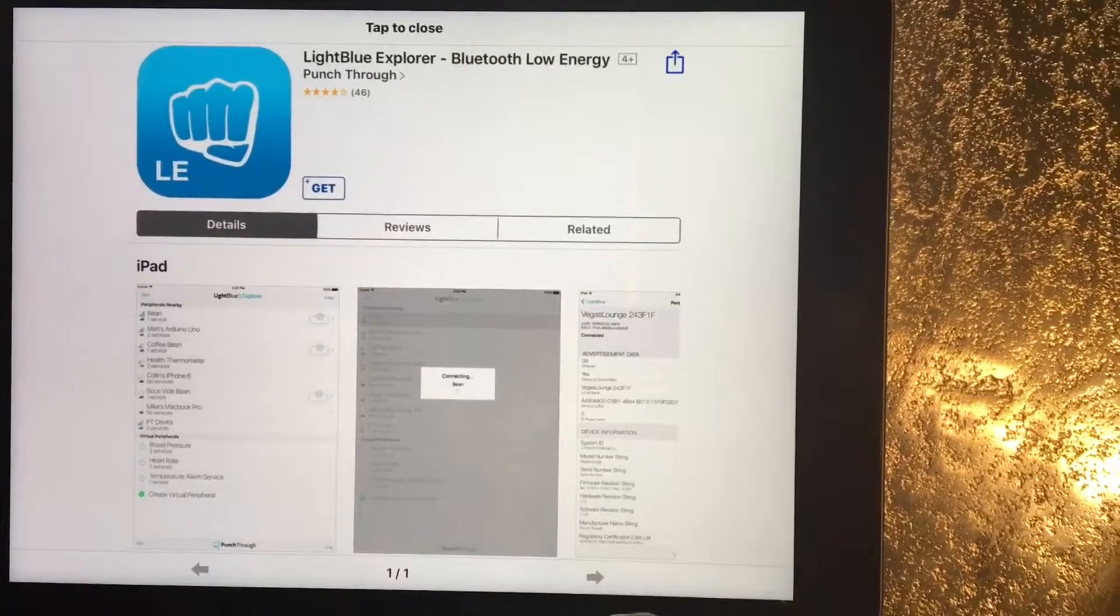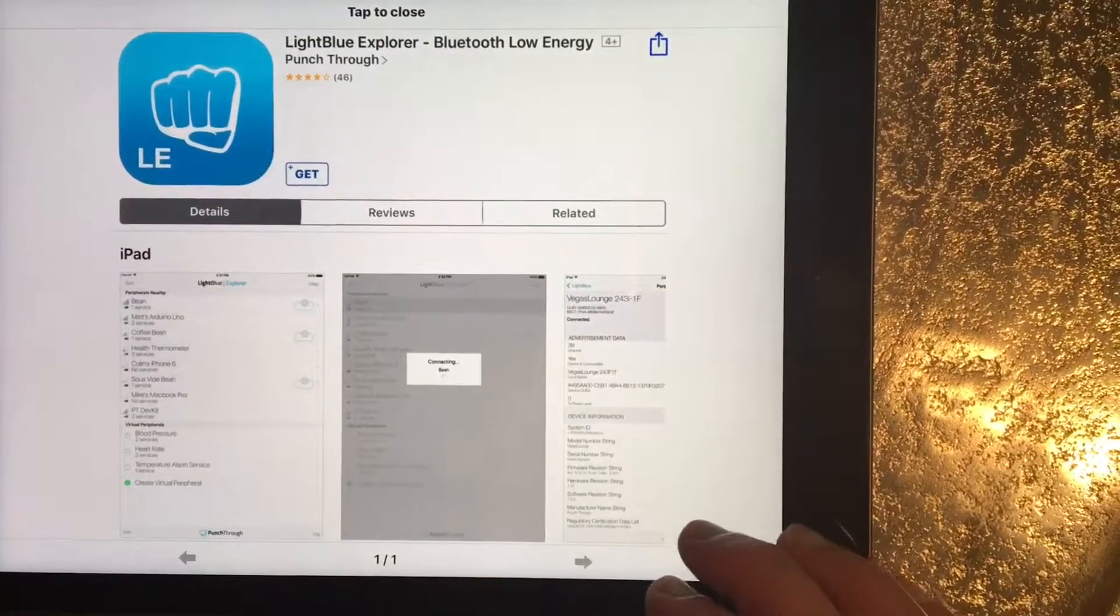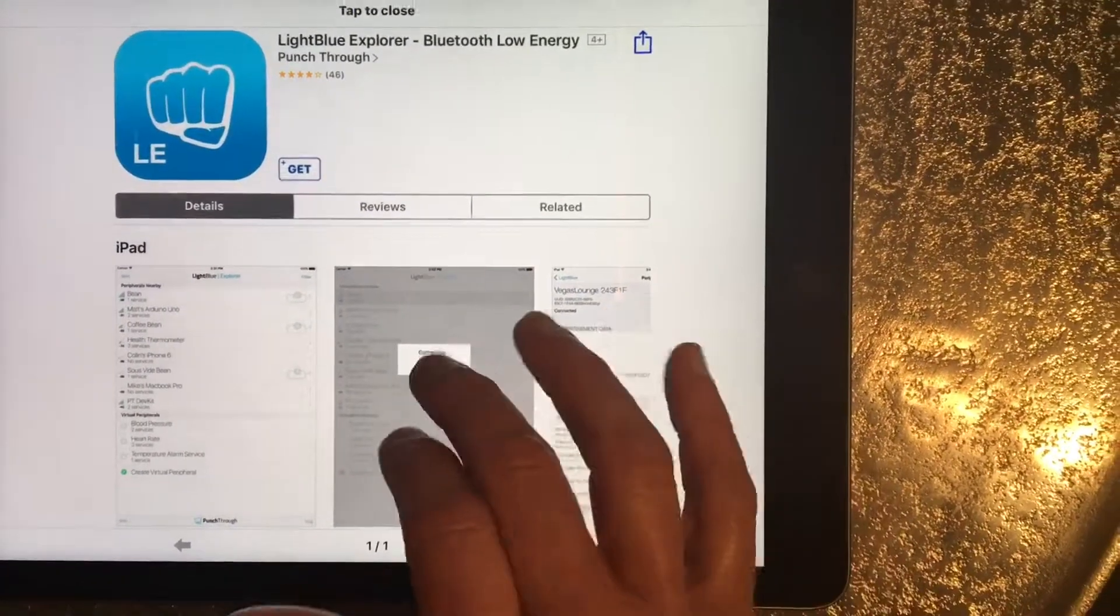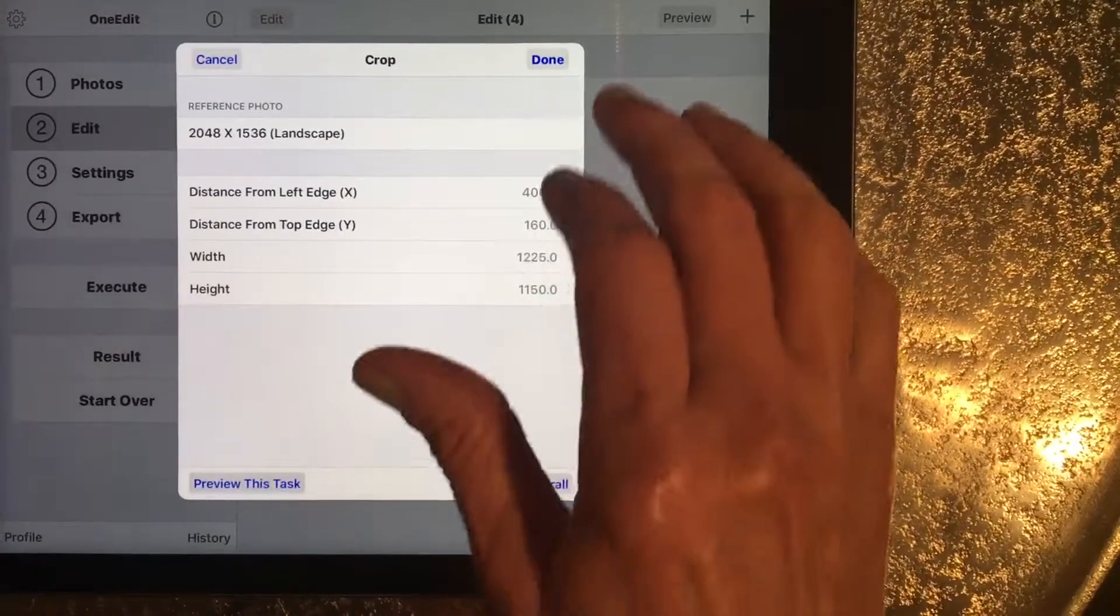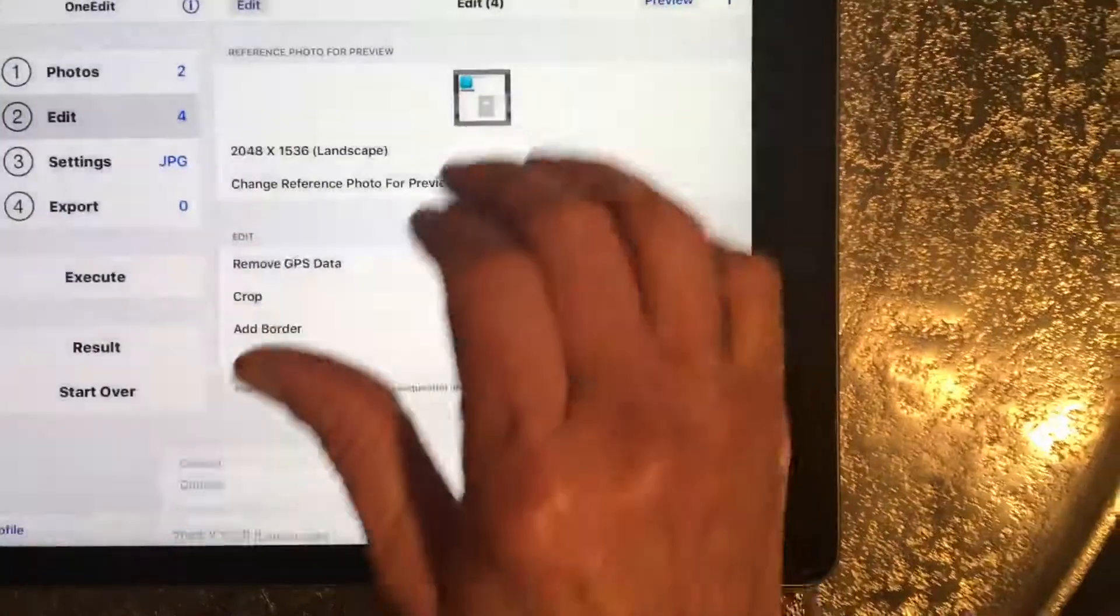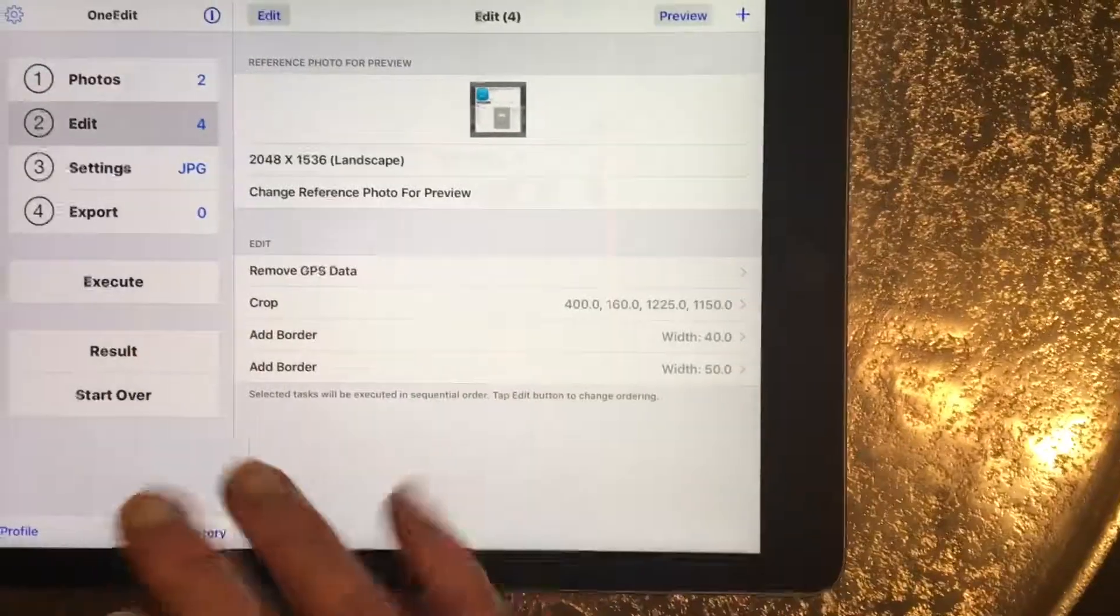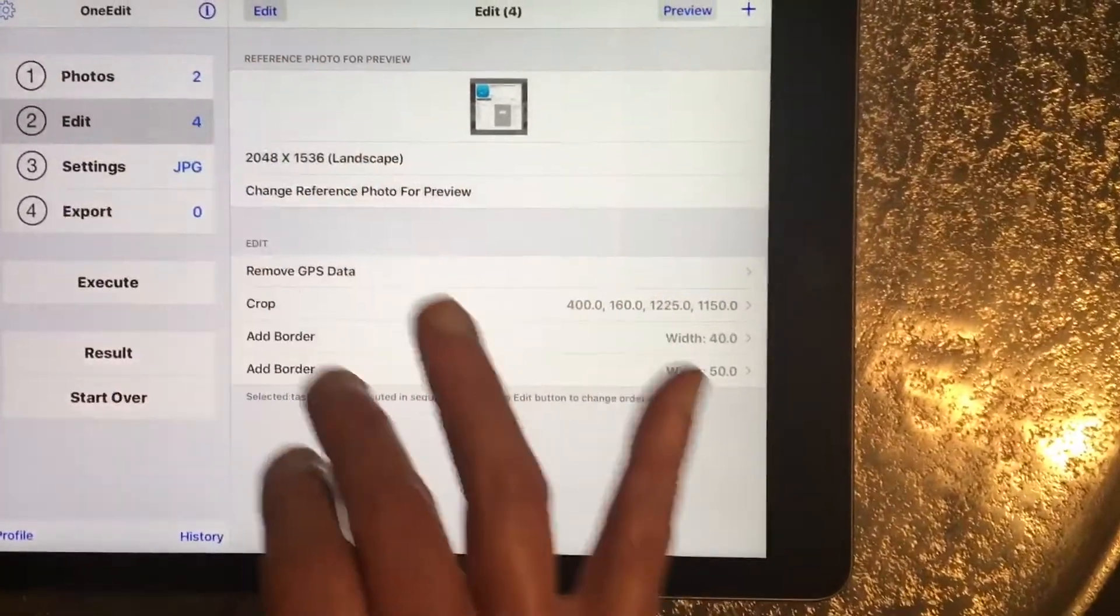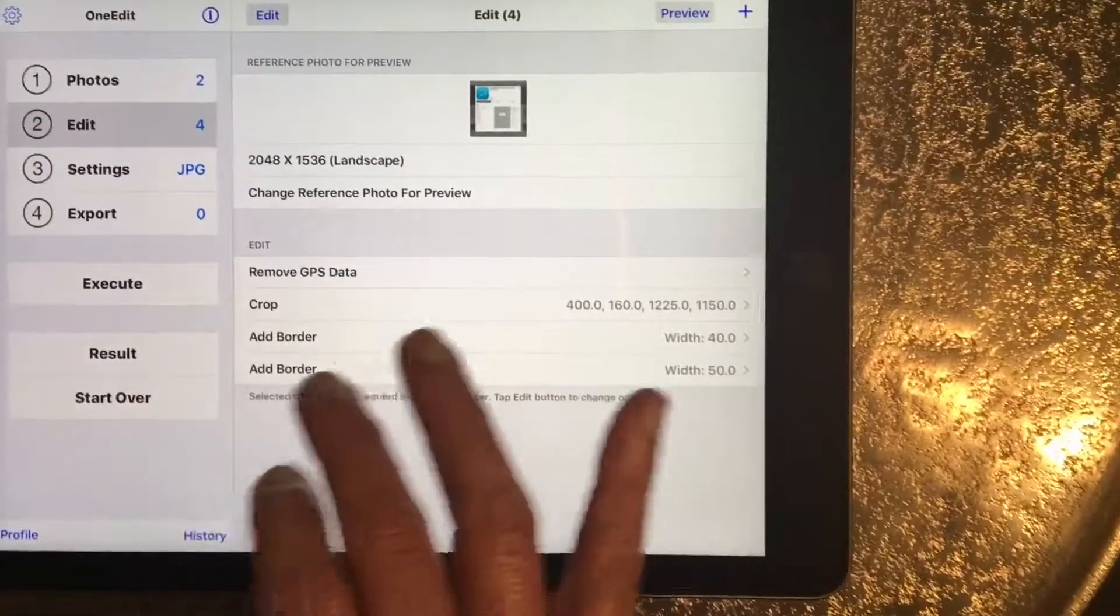Yeah, that looks better. Those are the dimensions I'm using. I've got all of the edit tasks.